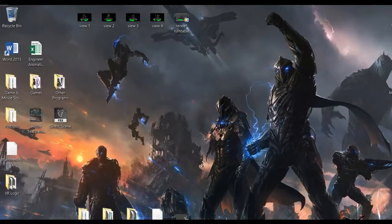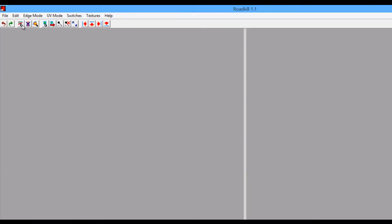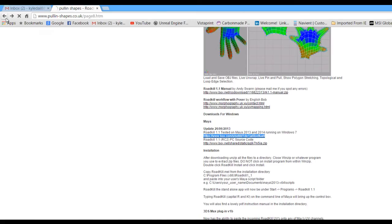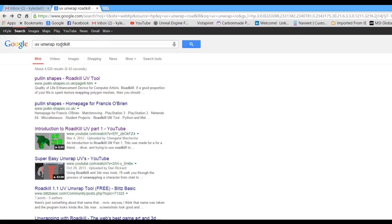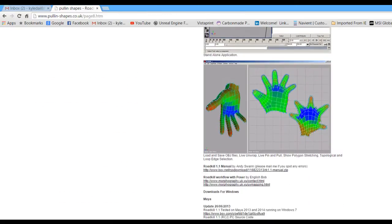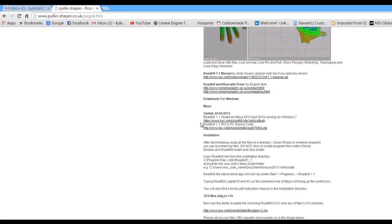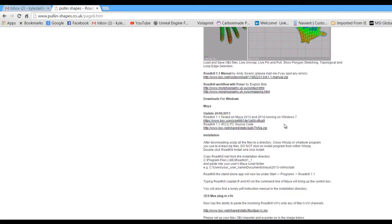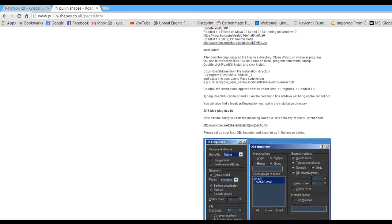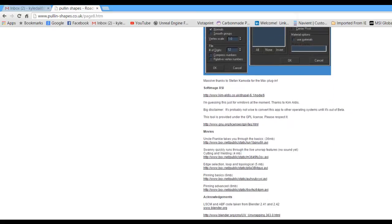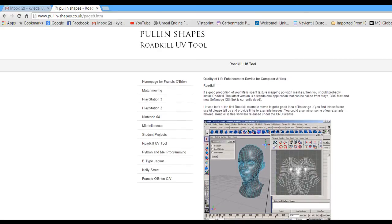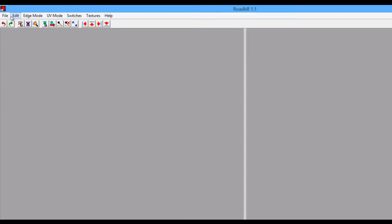Now I'm going to open up Roadkill from the desktop — it's a very small program and opens up quickly. If you need to find it, a simple Google search for 'UV unwrap Roadkill' will give you the Pollen Shapes Roadkill UV tool page. Come down to where it says download for Windows. The second option is source code; you want the first one — the actual download link — to run through the installation for Maya, 3ds Max, and a couple of other programs.